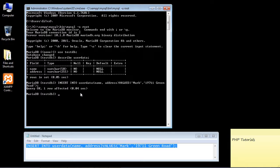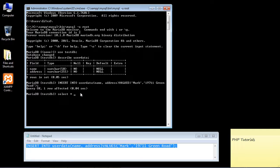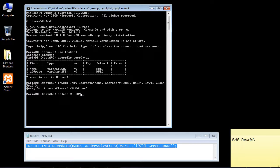Now to make sure everything went OK we need to use the SELECT command and we're going to specify star here. That means we're just going to select everything. And then we're going to use the FROM keyword, and that basically just specifies which table we're retrieving data from. In this case of course the table is user data.